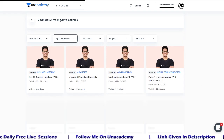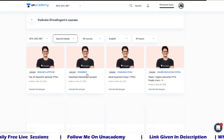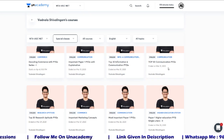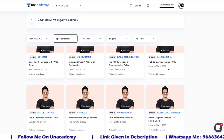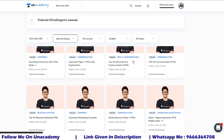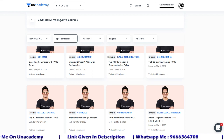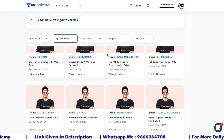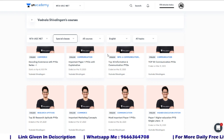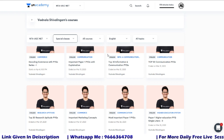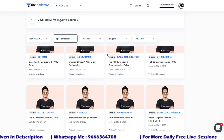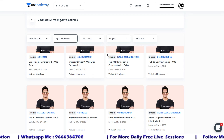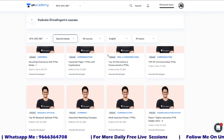To access these sessions, please enroll using each link given in the description. Once you enroll, you will receive a notification about the session — within one hour or half an hour before it starts, you will get the link and notification so you can attend. All session links are given in the description, so enroll now.